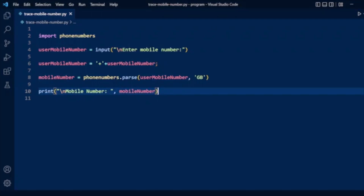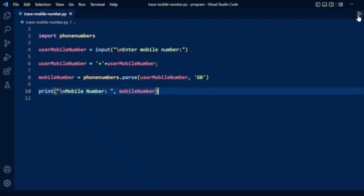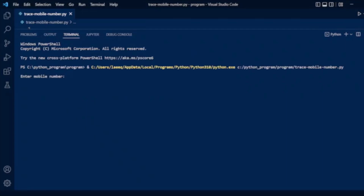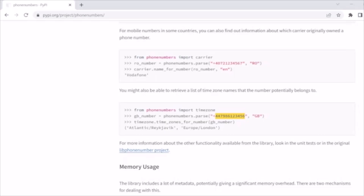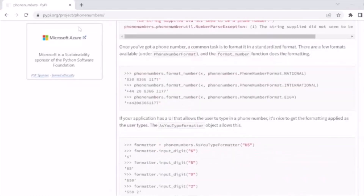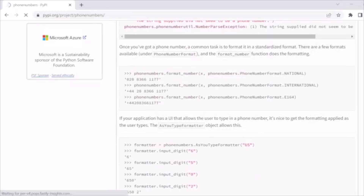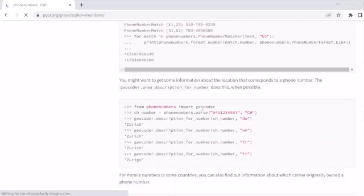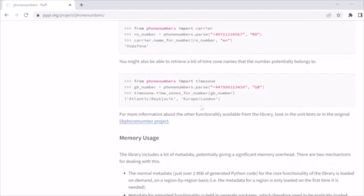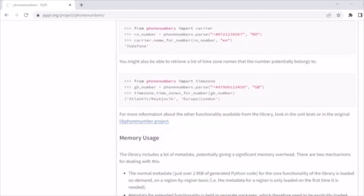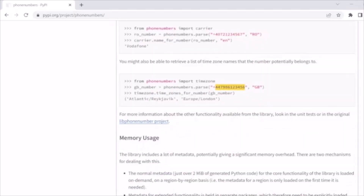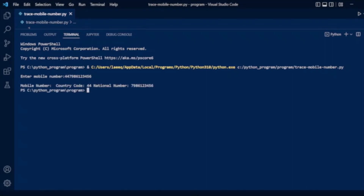Now we will run our program. It is asking for a mobile number. We will load the phonenumbers module from Python and there are some test numbers available. We can copy from the list — for GB we enter a number starting with 447, then press enter. It will display the details like country code 44 and the national number.